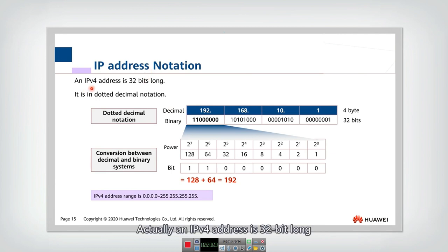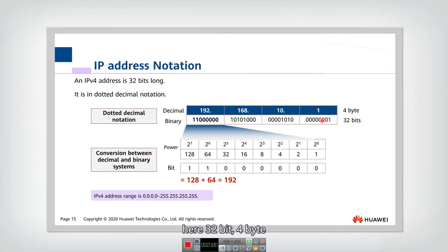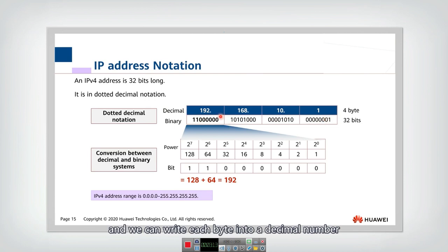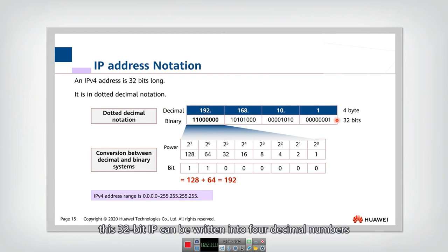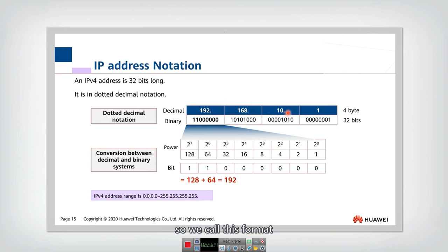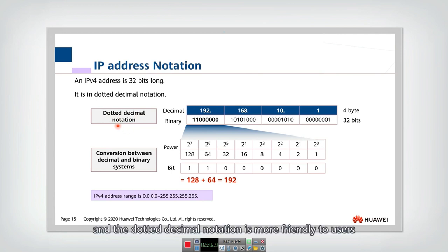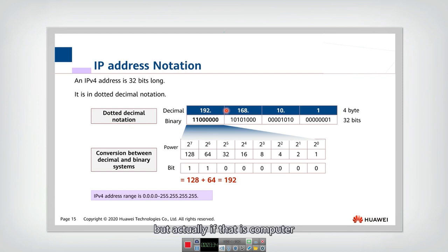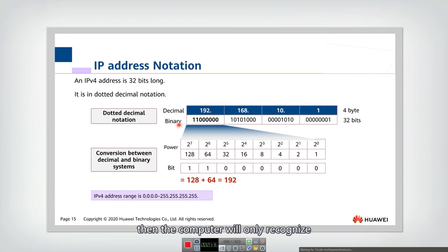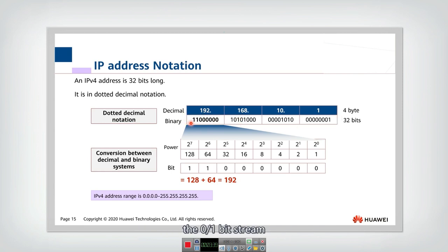An IPv4 address is 32-bit long - that is 32 bits, or 4 bytes. We can write each byte as a decimal number, so this 32-bit can be written as four decimal numbers. We call this format the dotted decimal notation, and this dotted decimal notation is more friendly to users. But for a computer, it will only recognize these 0/1 bit streams.